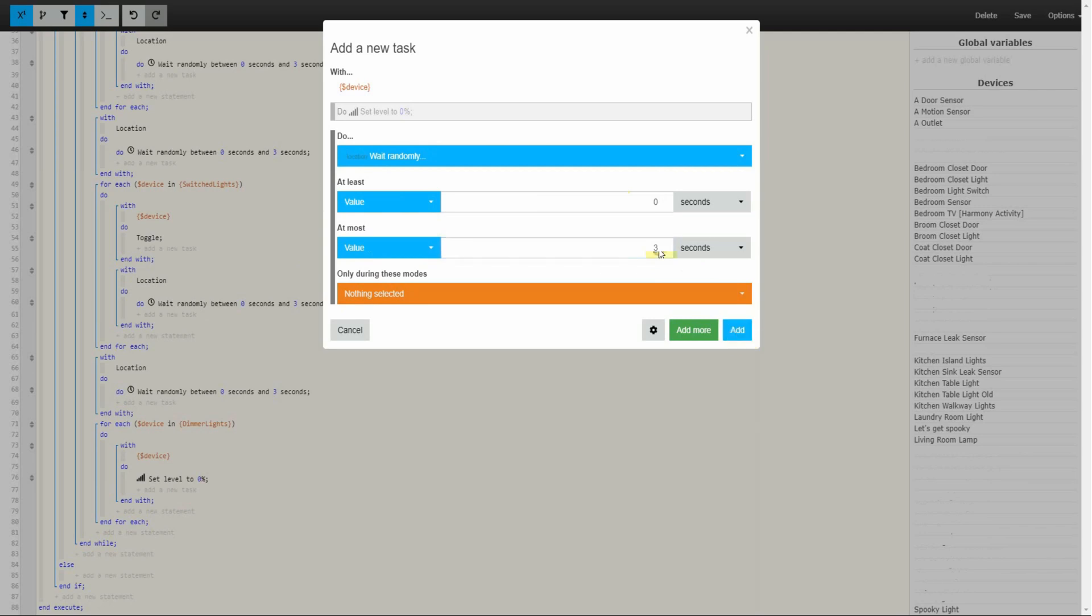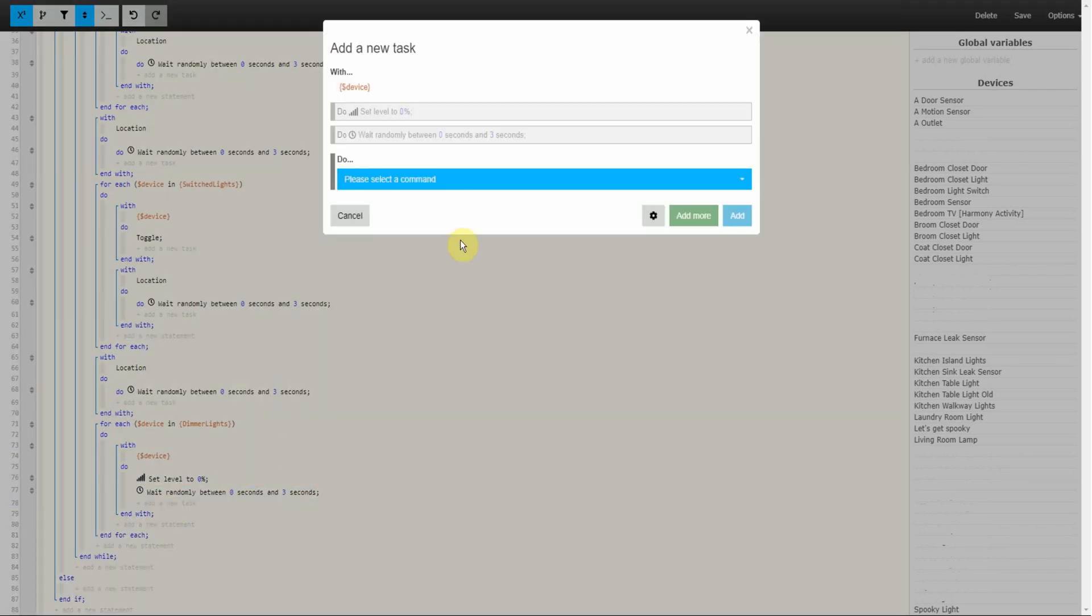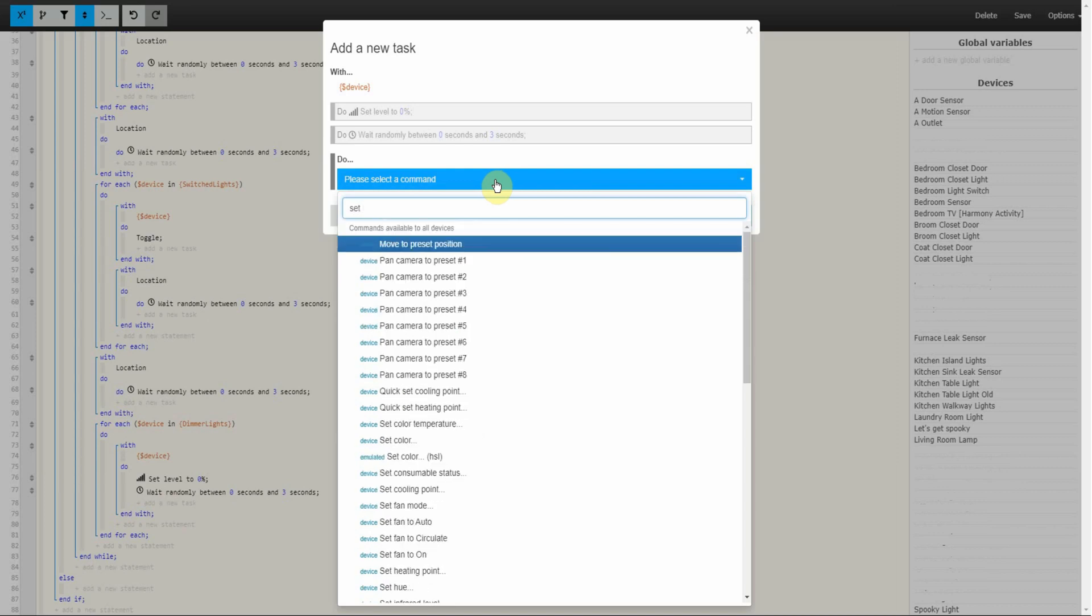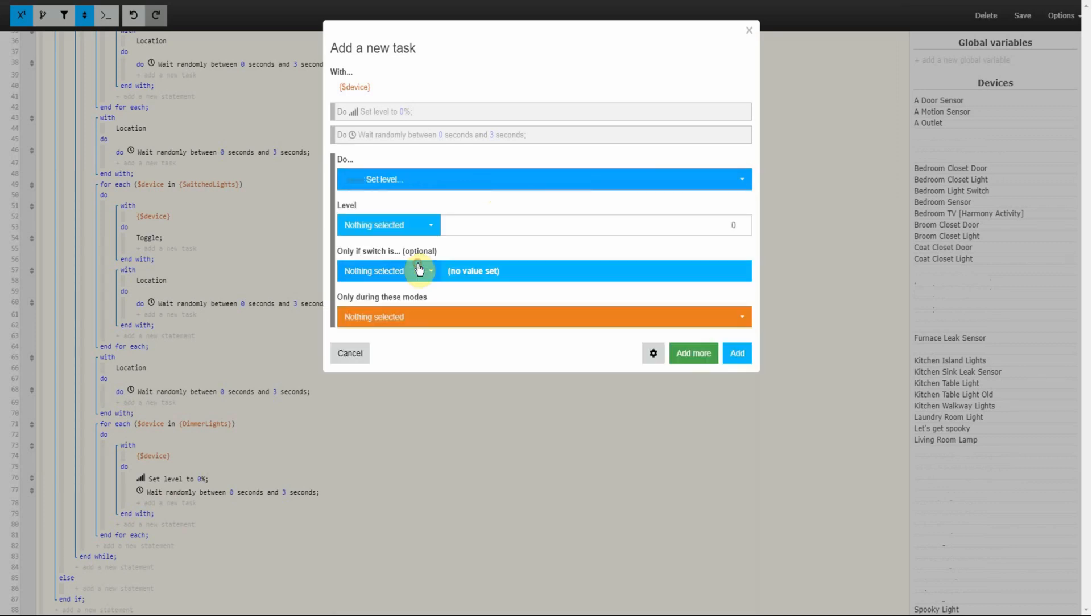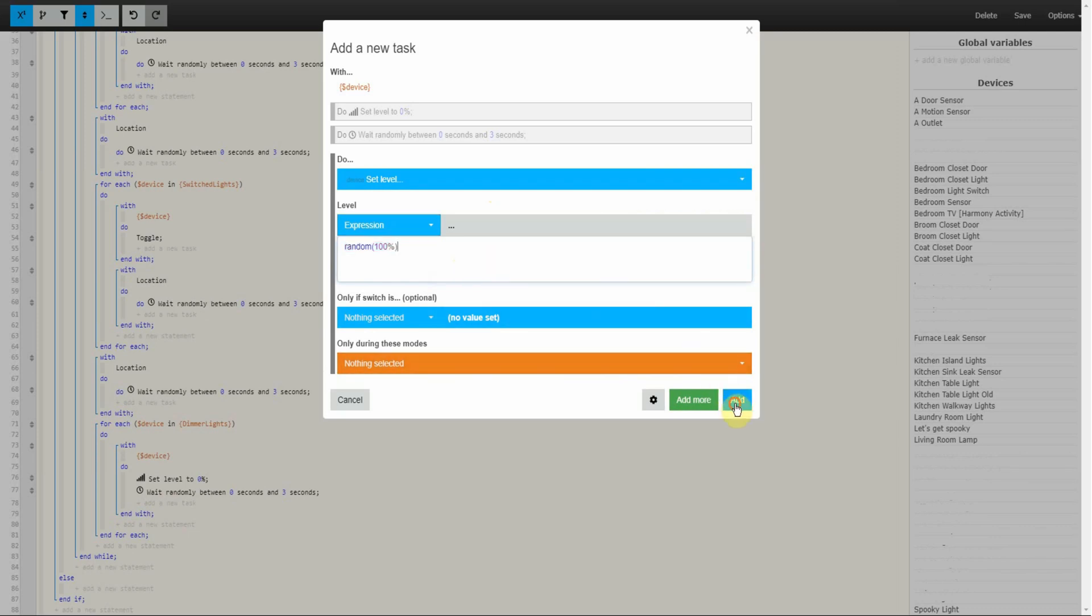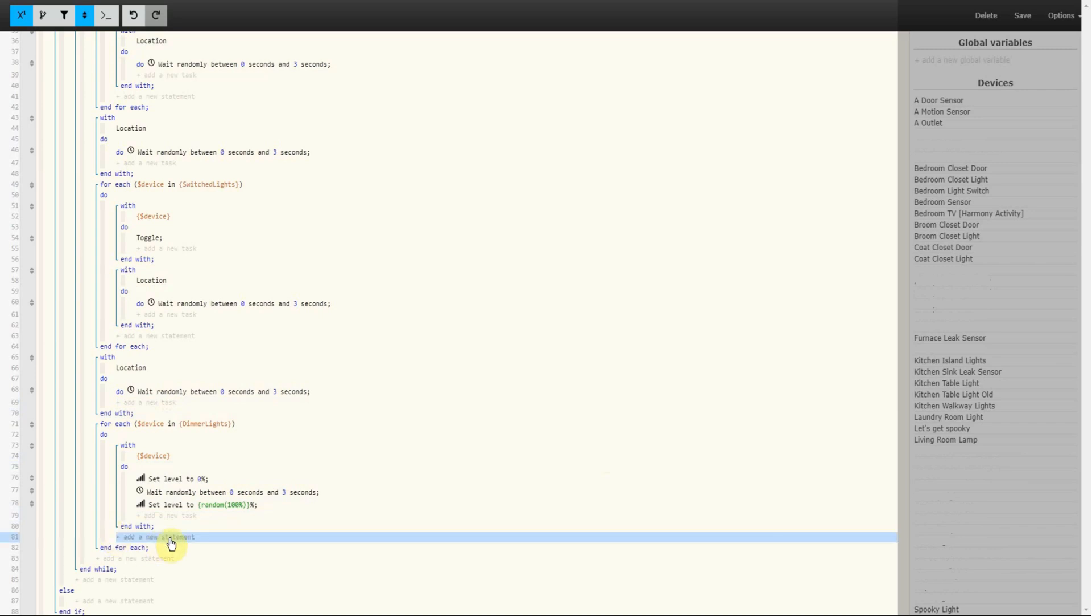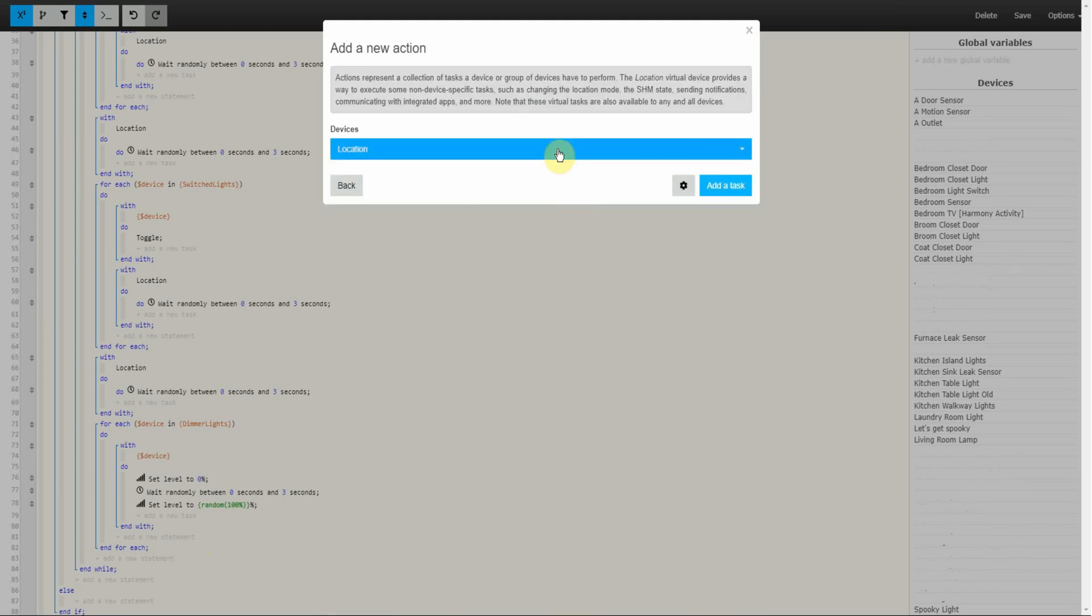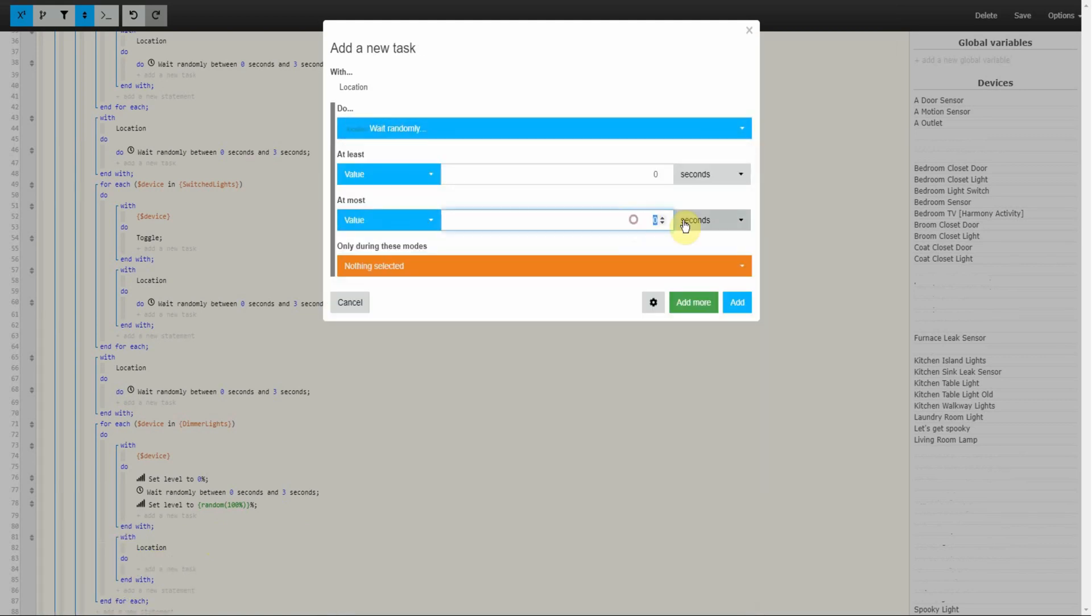Next we will add the actual dimming action right under the wait timer we just created. For this, search for Set Level and change Value to Expression. In the expression, we will put Random, Parentheses, 100%, and Parentheses. And click on Add. Lastly, for this For Each Loop, we will add in a wait period right under our actions so that way there is a time gap between any devices within this group. Again, I will be doing 0 to 3 seconds but you can adjust it as you desire.